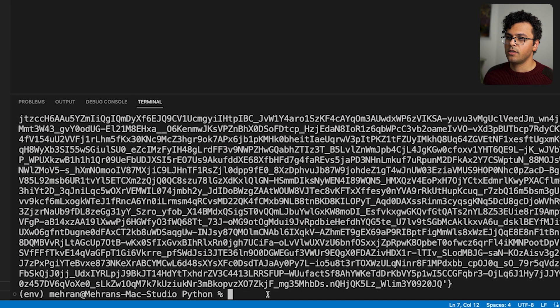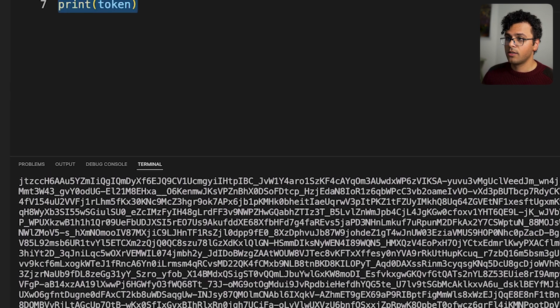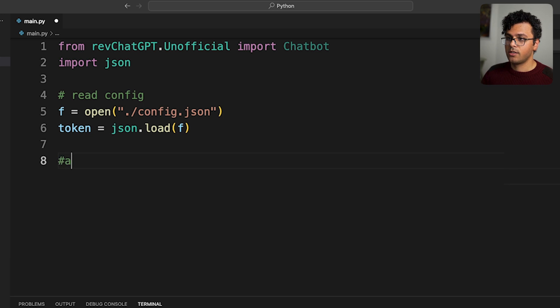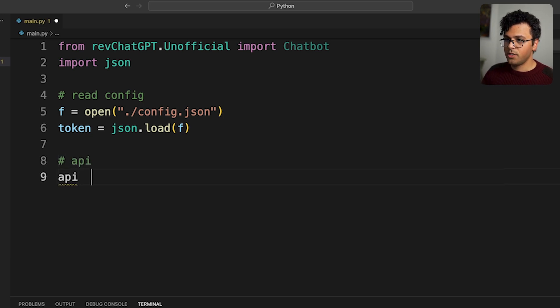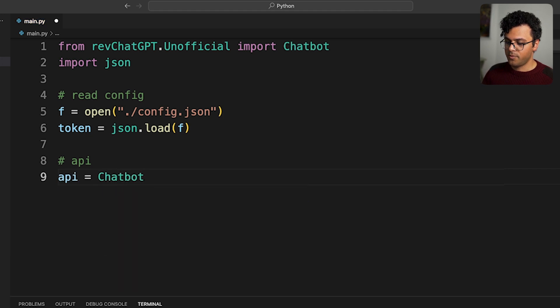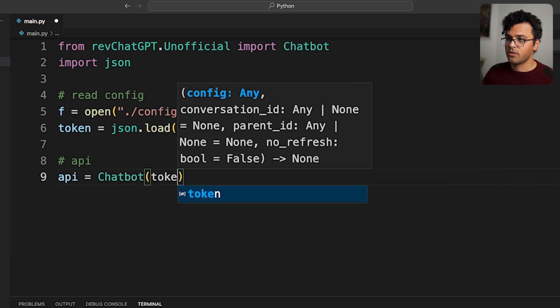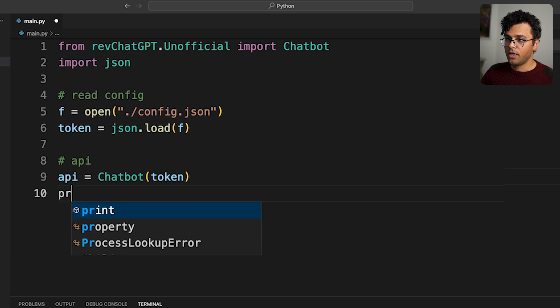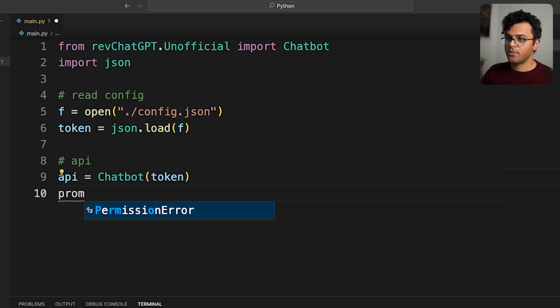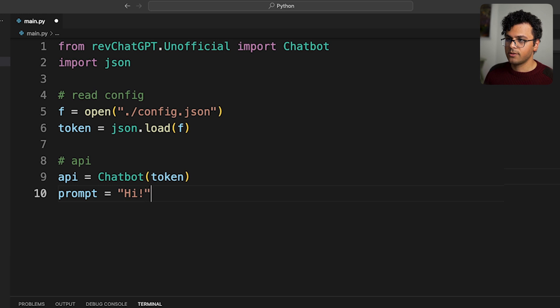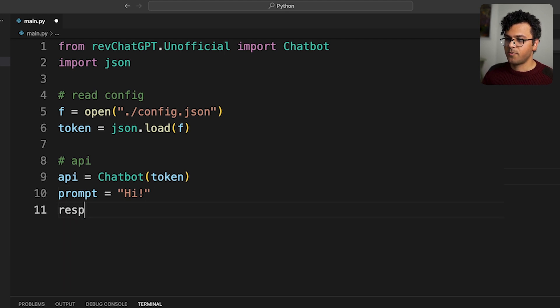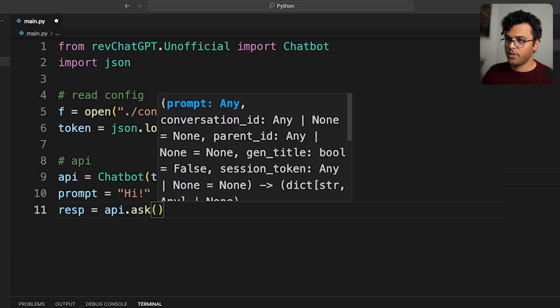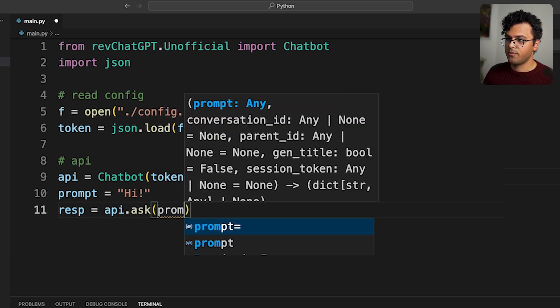Okay, that's fine. Then I write the API, so api equals Chatbot and pass over here token. Then I write my prompt, let's just say hi to ChatGPT. And the response from ChatGPT, so api.ask and I pass over here my prompt.